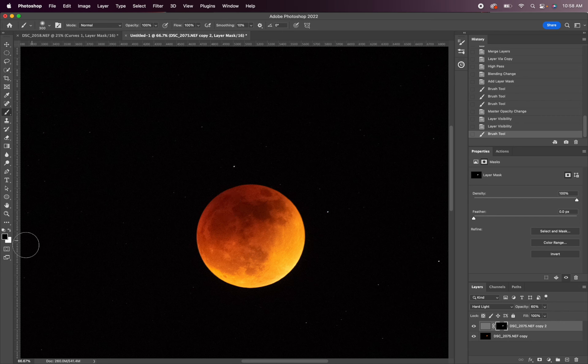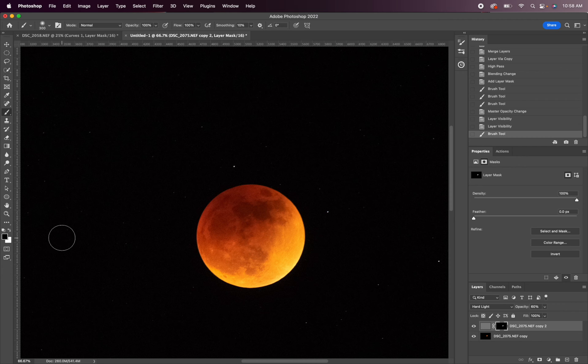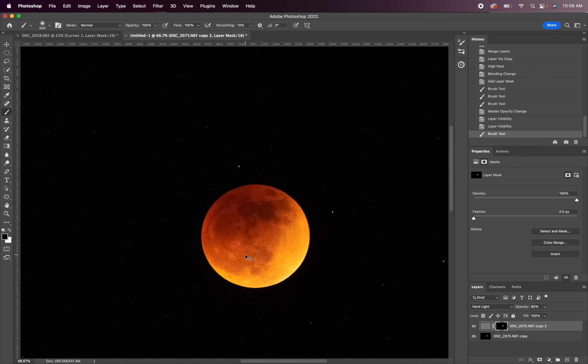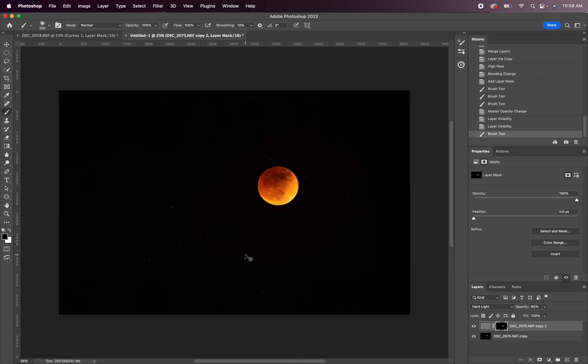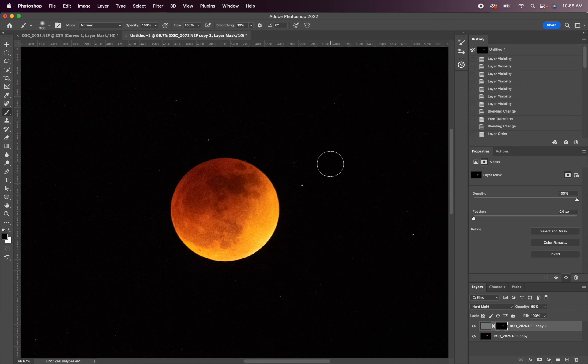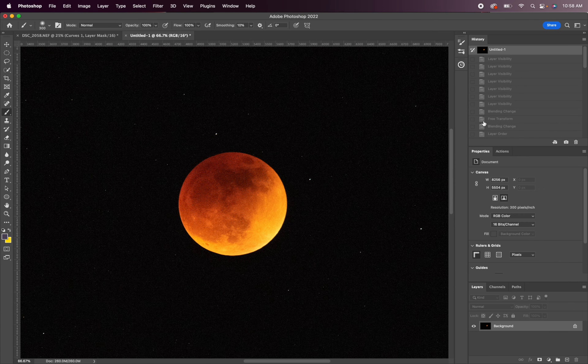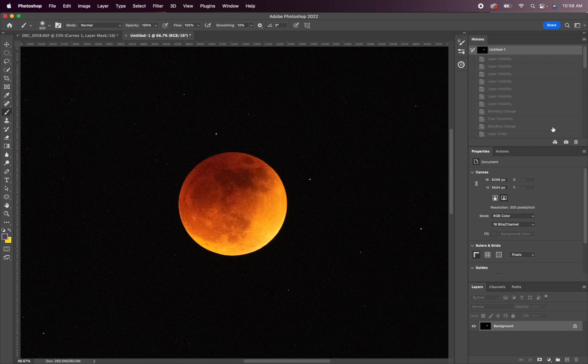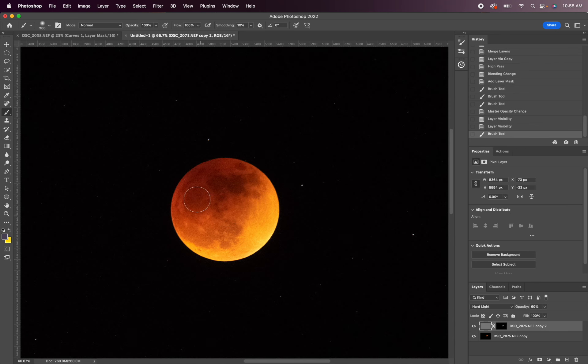And to get your default colors for the brush, you're just going to hit D on the keyboard. And again, we started with this very high ISO, super grainy, noisy image and wound up with a nice clean shot of the moon.